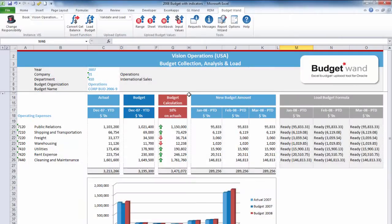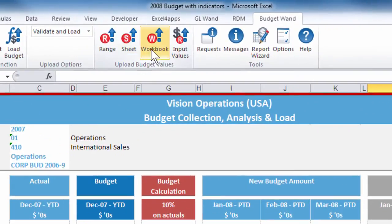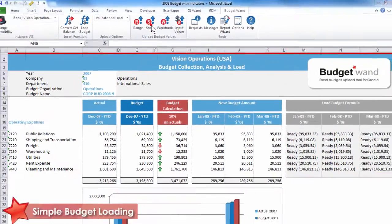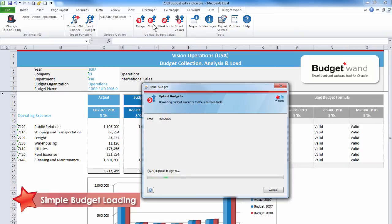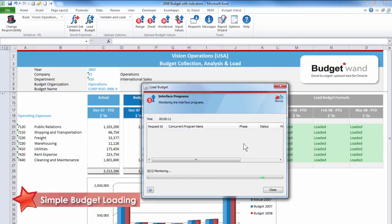Uploading budgets to Oracle can be a quick and simple process. Use the various upload buttons to achieve this. Users can either upload a range, sheet, or workbook of budgets at a time. All budgets are validated against the Oracle rules to ensure the budget creation will run smoothly. In the background, a standard Oracle budget load concurrent program is kicked off to process the budgets, saving the time of logging into Oracle to initiate that.